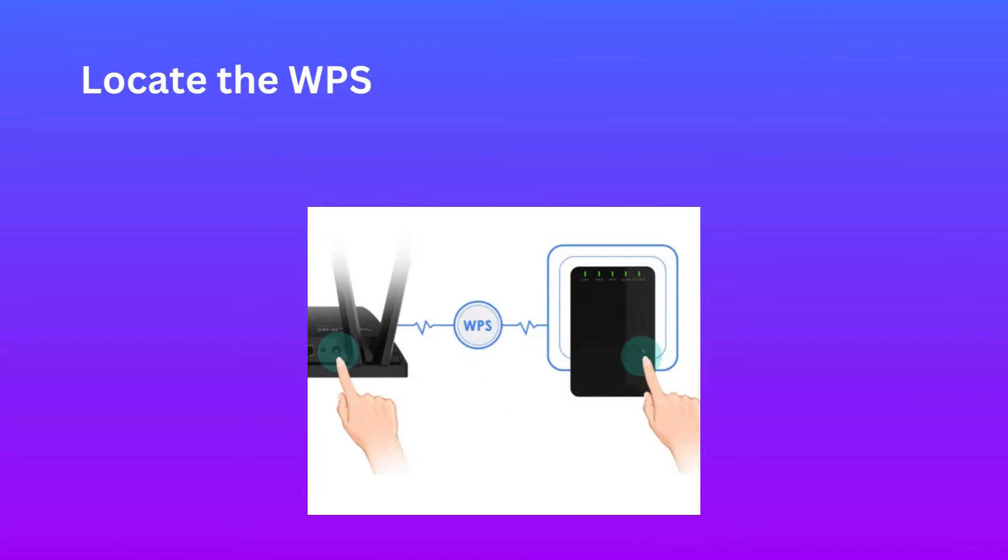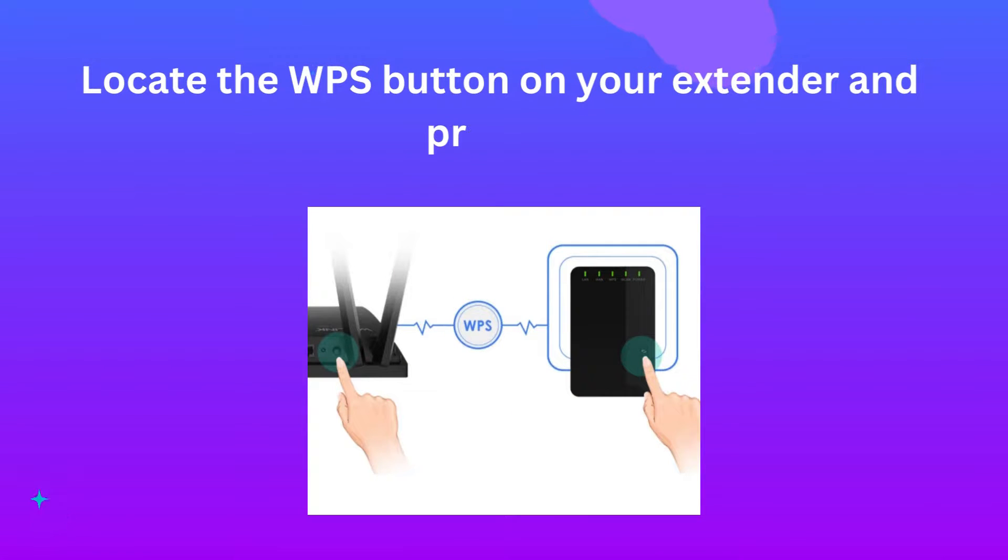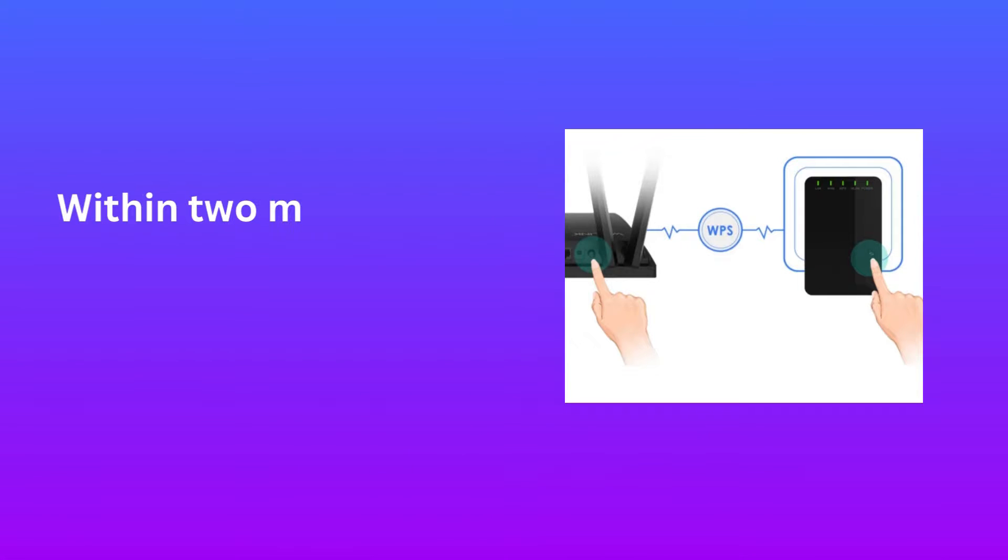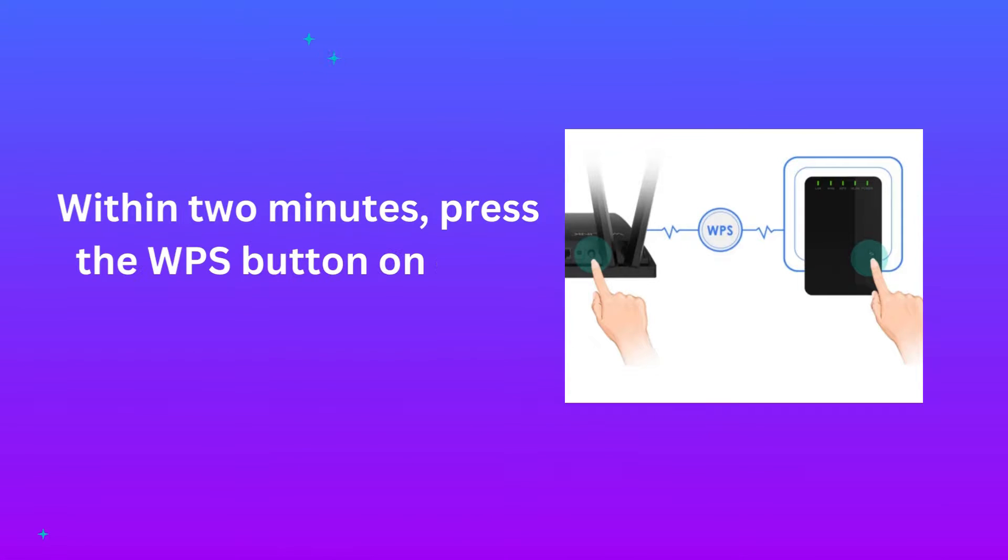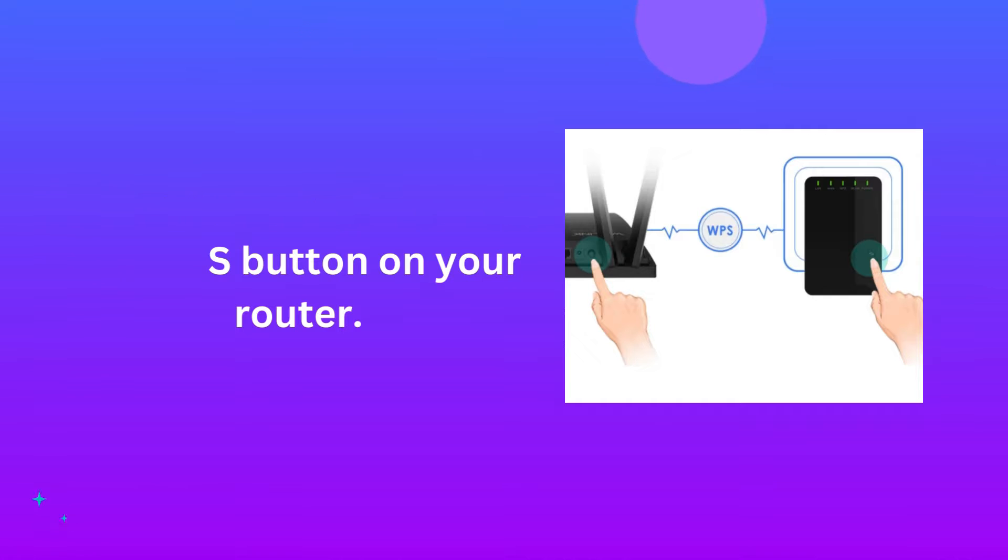Locate the WPS button on your extender and press it. Within 2 minutes, press the WPS button on your router.